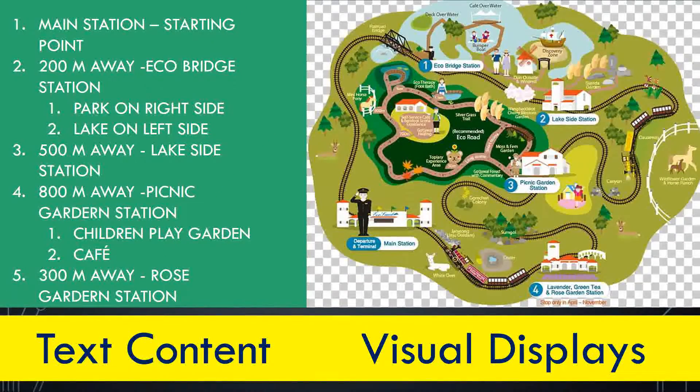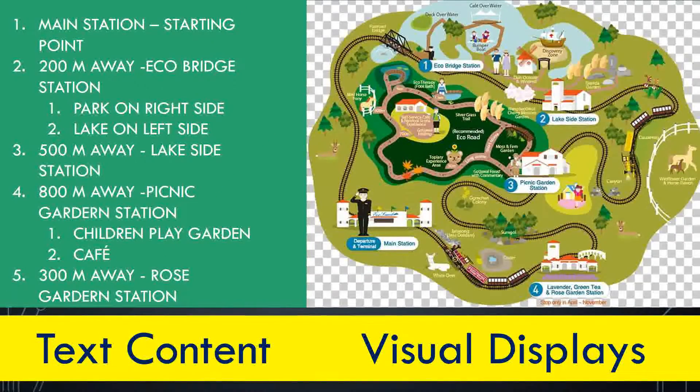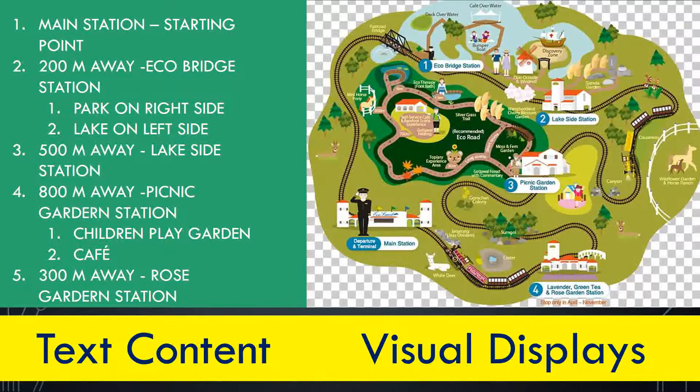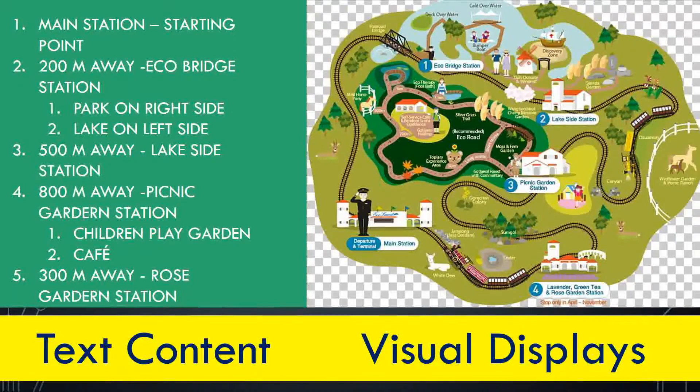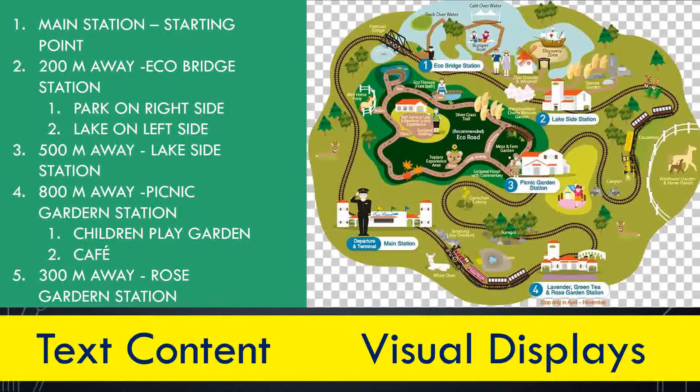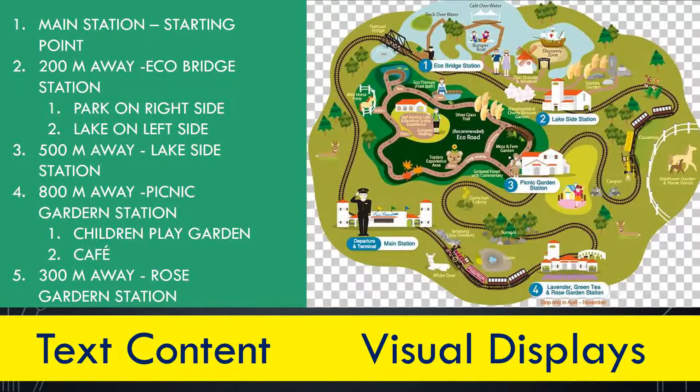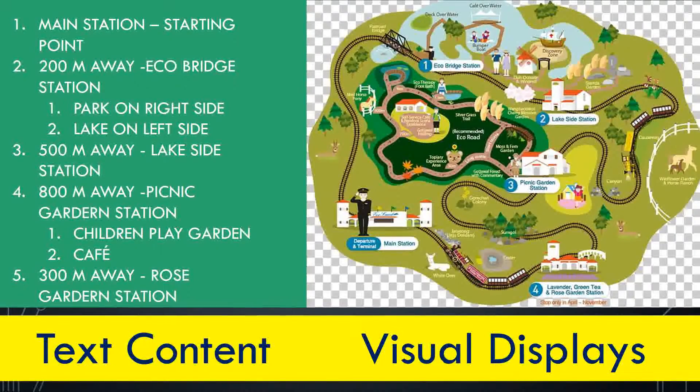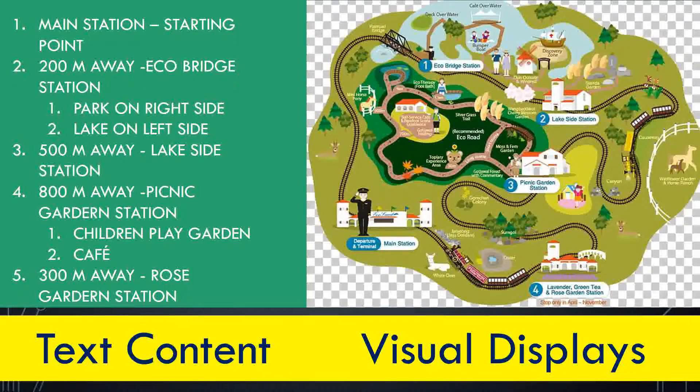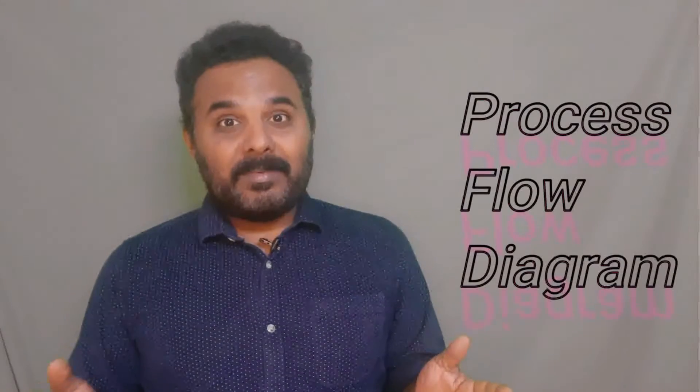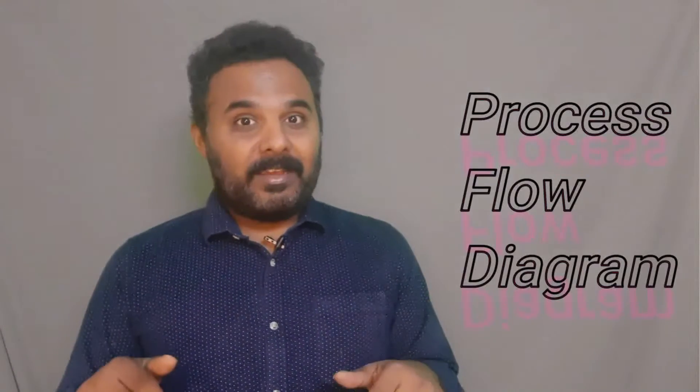Friends, imagine you are visiting a theme park where you find two different types of boards on the gate: one is text content, the second is visual format. Which one gives you more clarity? Explaining everything in pictorial format is very easy and easily understandable. The same concept is followed here.